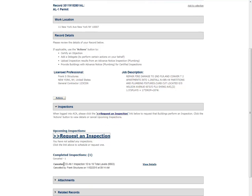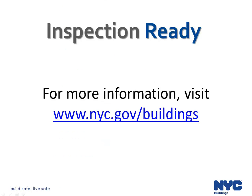All registered users associated to the record will receive an email confirming the inspection cancellation.